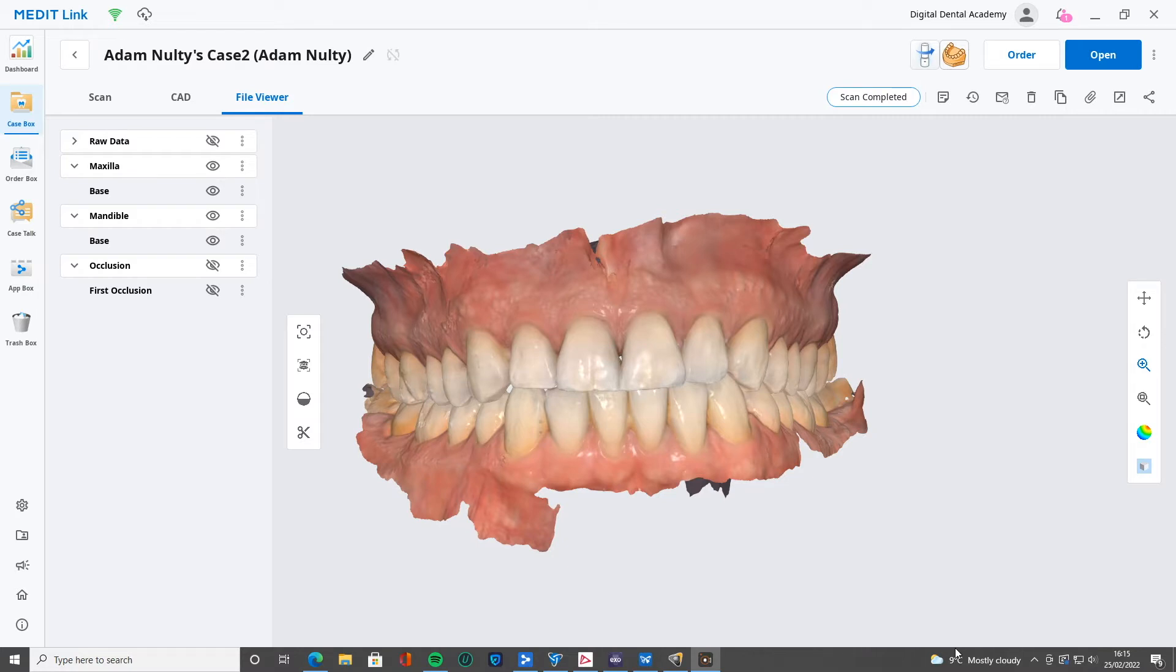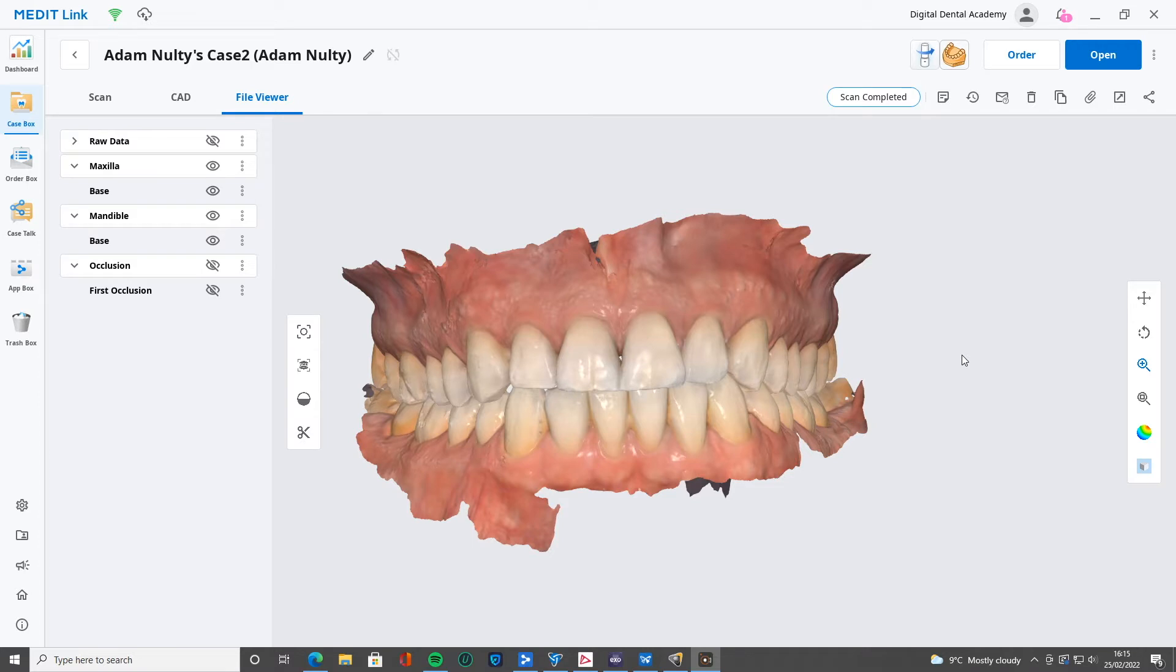I'm just going to run through it and you'll see exactly how easy it is. I'll show you a couple of tutorials about model making in MeditLink. You'll see over the next few weeks there'll be Exocad and also MeshMixer. But here we have the model, the scan open here in MeditLink.